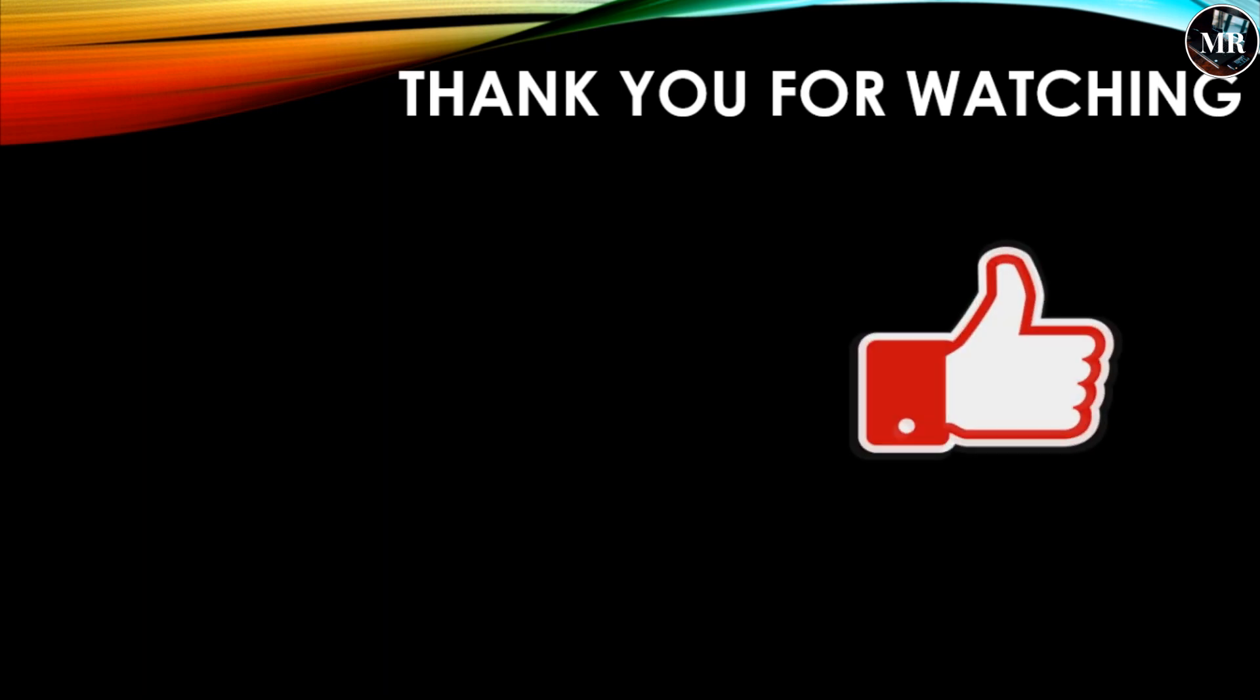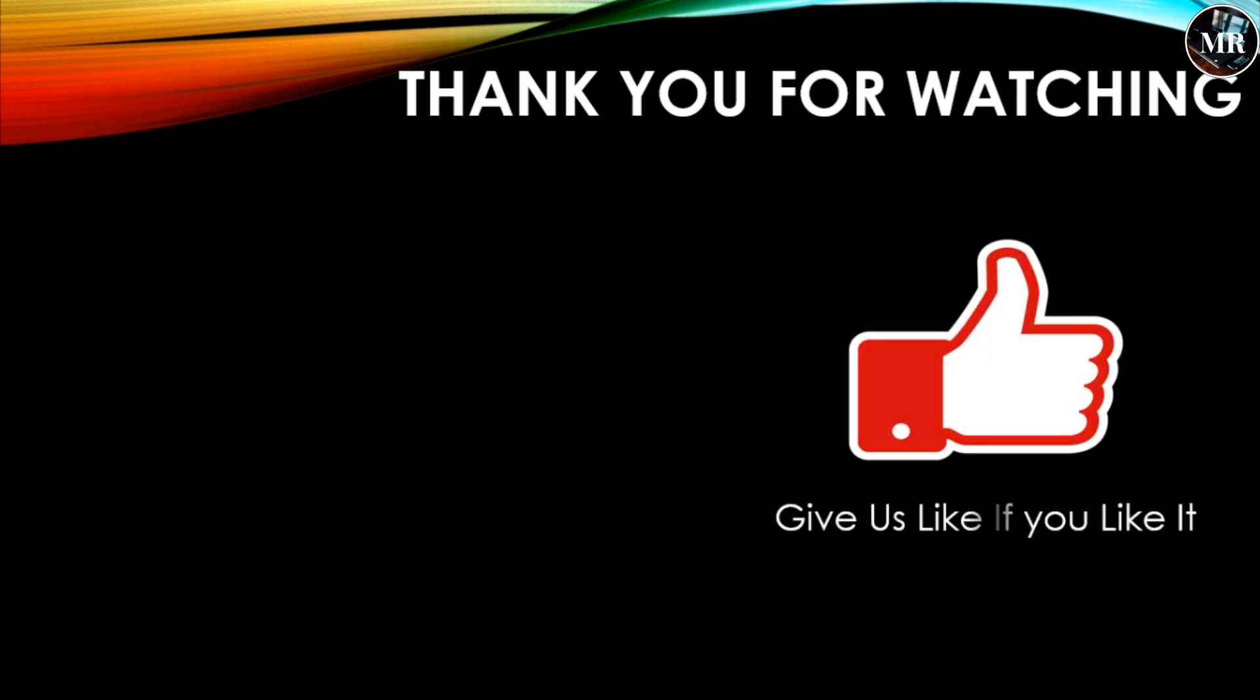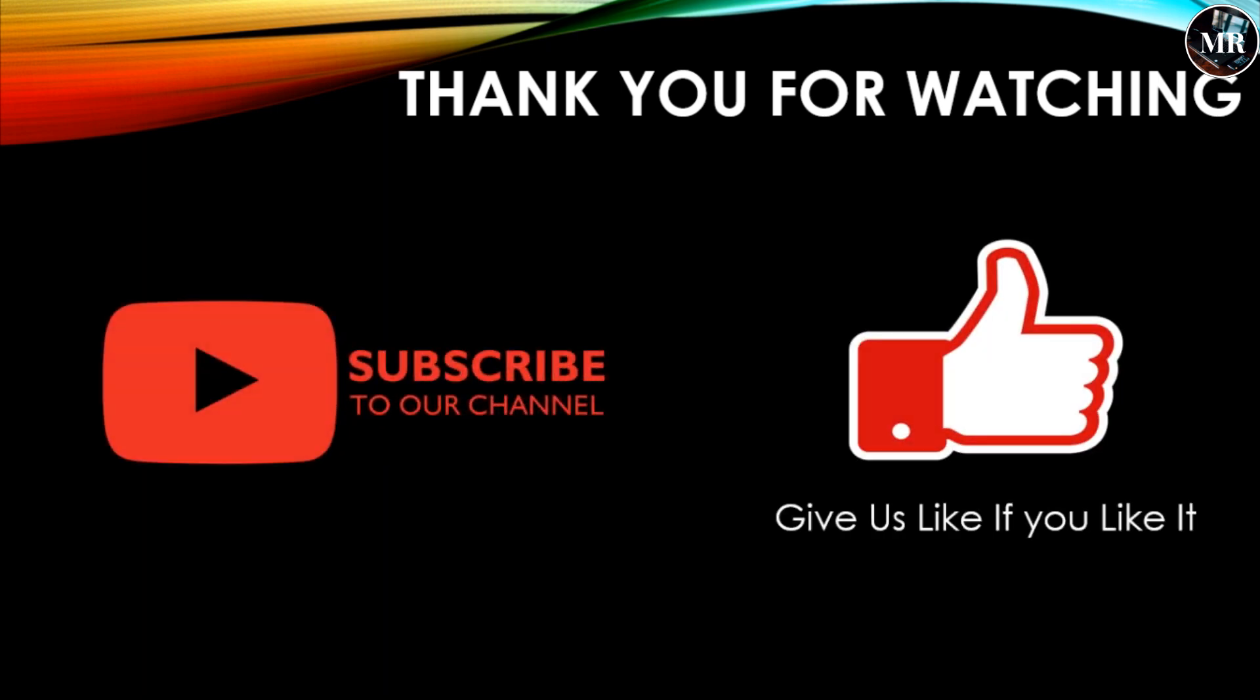Thank you guys for watching our video. Give us a like if you liked it, and don't forget to subscribe to our channel for new videos.